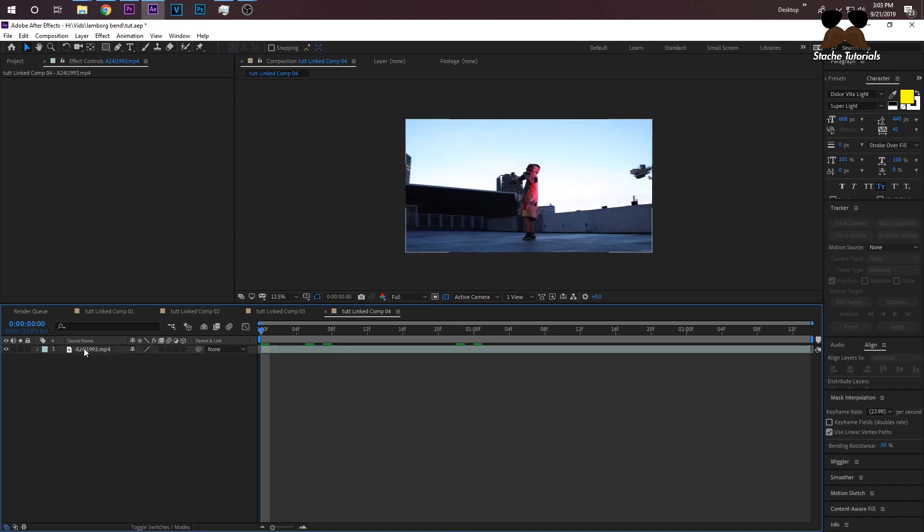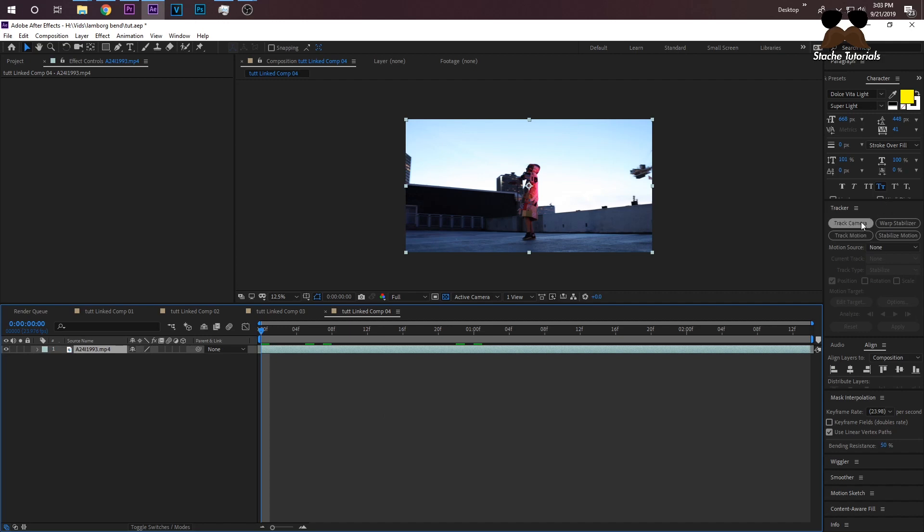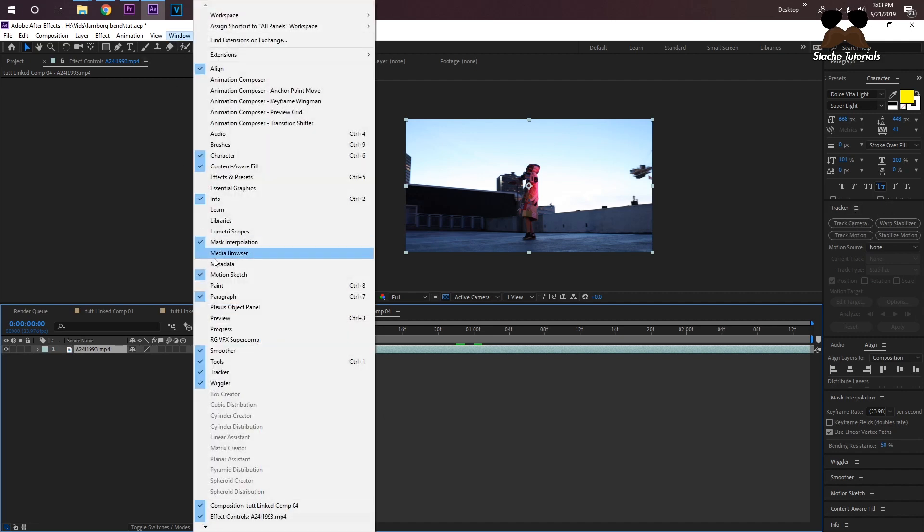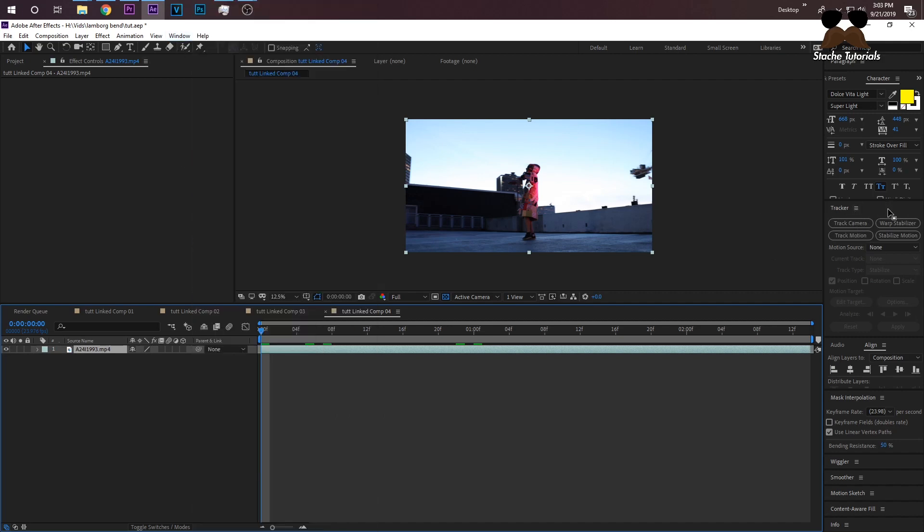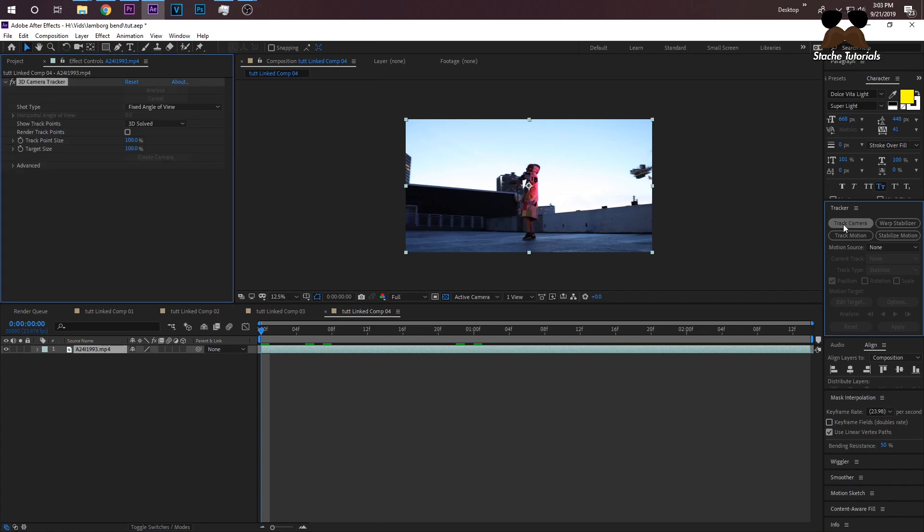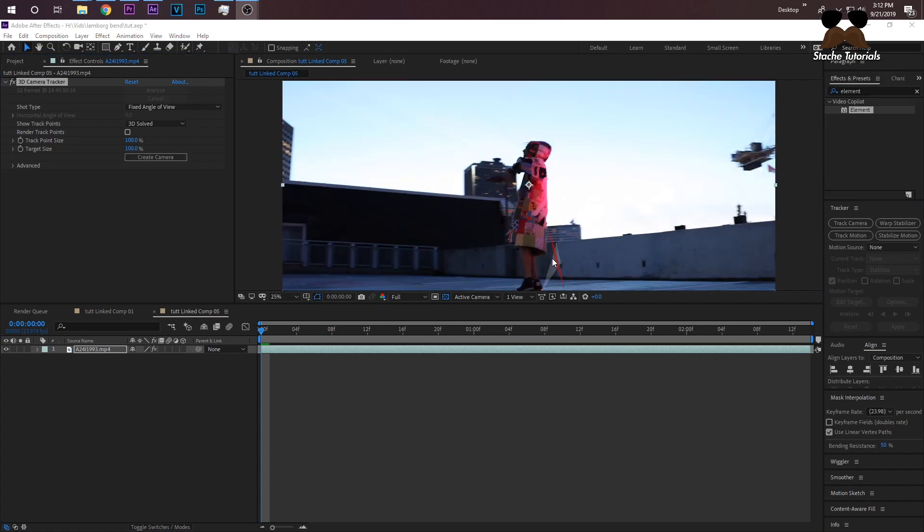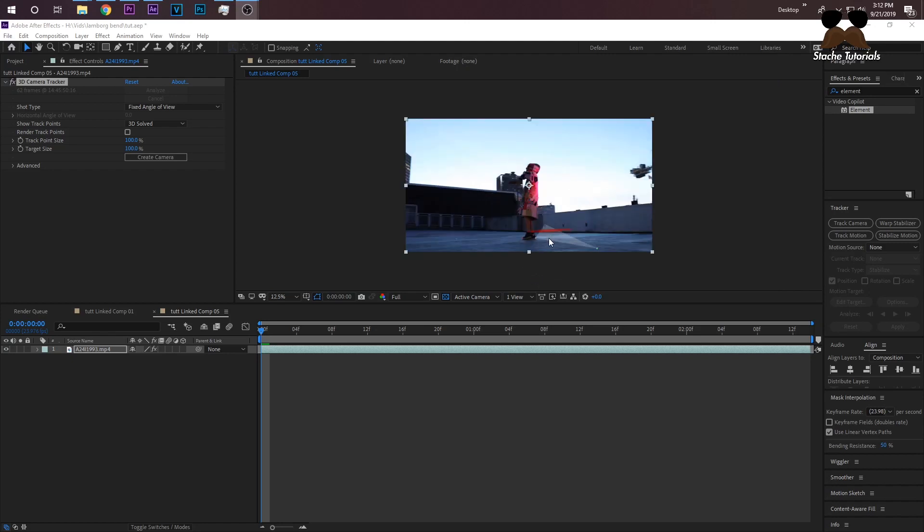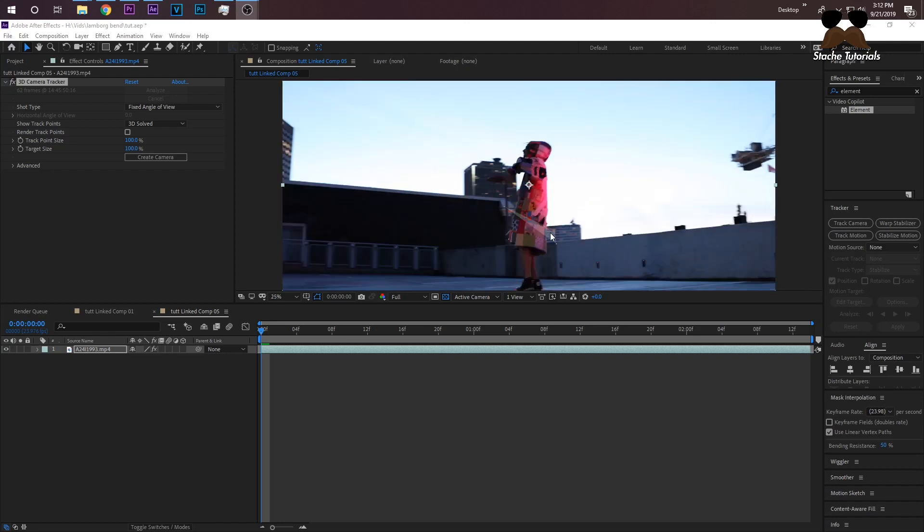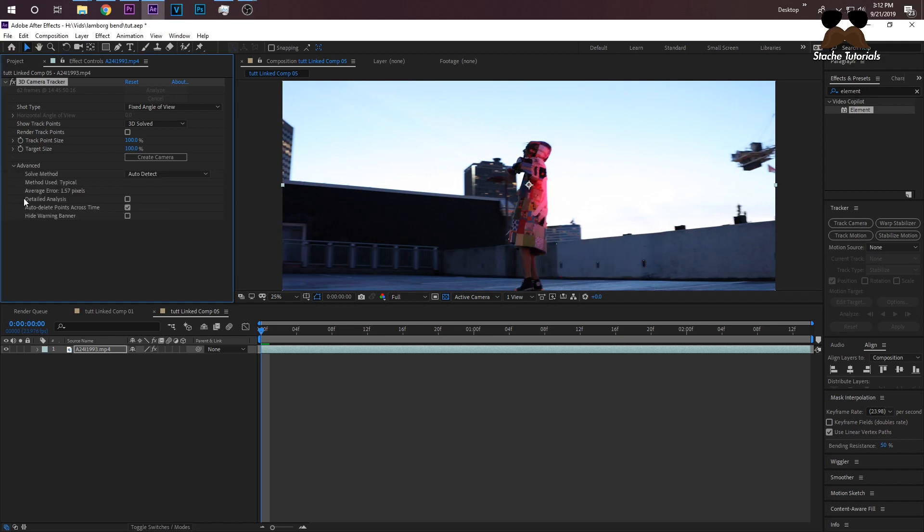First thing now we need to do is track the clip. Make sure your clip is selected and go to the tracker tab. If the tracker tab is not here, go to Window > Tracker. It should open up. Click Track Camera. Now this is a 4K clip, so it might take a while for me. My camera track is finished. It's not that great of a camera track, but it's going to have to do just for the sake of this tutorial. If you want a more detailed camera track with more points, you can just click Advanced here and check Detailed Analysis, but that's going to take more time.